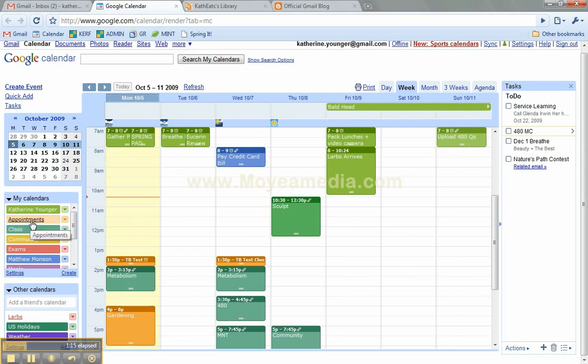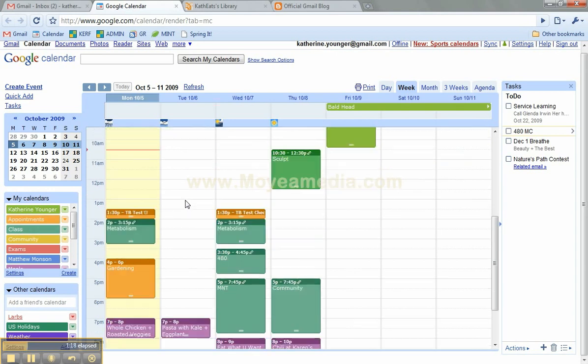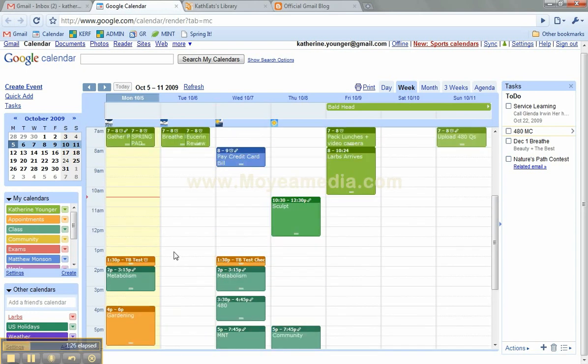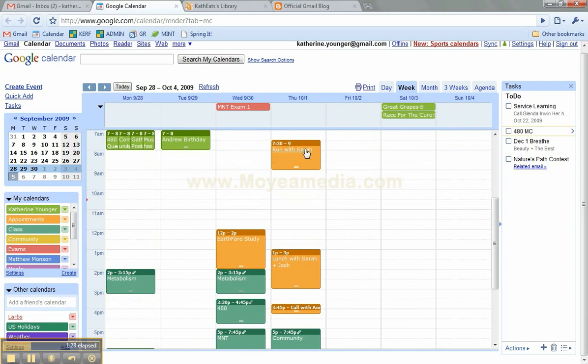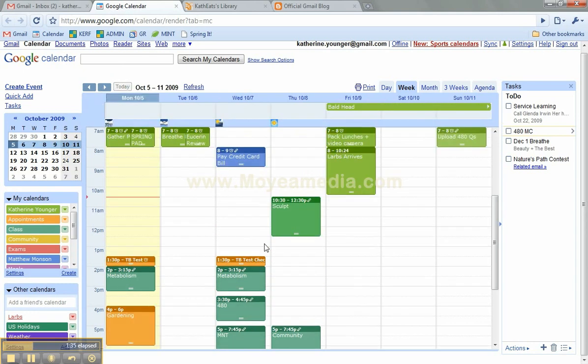The orange appointments, this is where I have to be. I have to get a TB test for my dietetic internship, and I have this gardening project I'm working on. So anywhere there's an orange, and if you look at last week I had a run and lunch and study date, the orange is all events that I have to be somewhere.